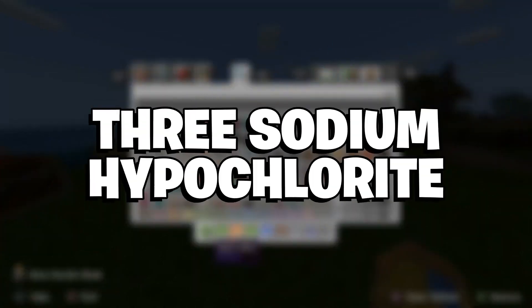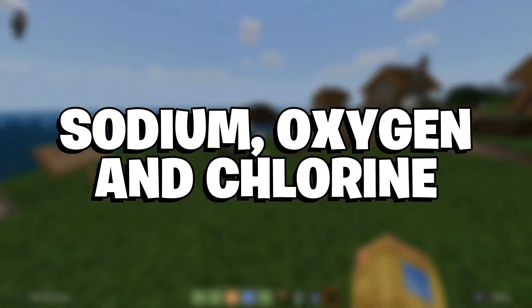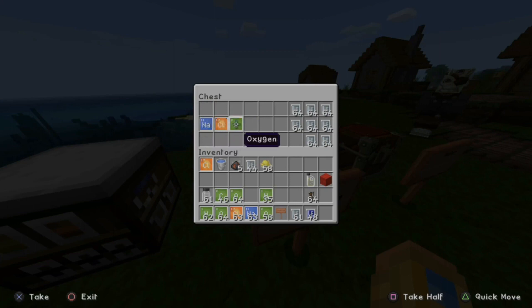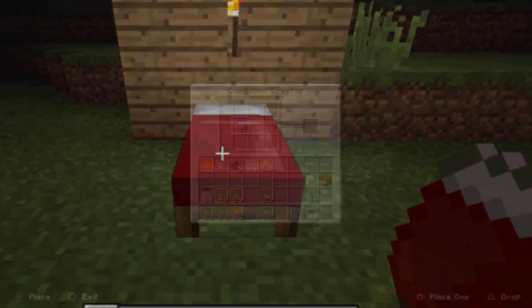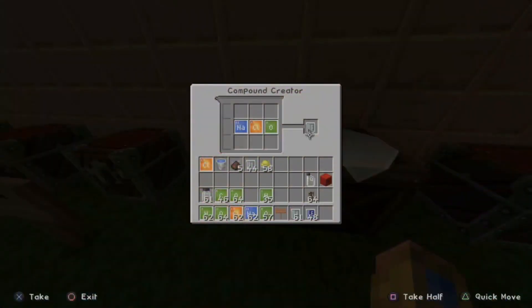Three water and three sodium hypochlorite will make one bleach. Sodium hypochlorite can be made with sodium, oxygen, and chlorine, which are all elements in Minecraft Education Edition. These can be acquired naturally or through commands in creative mode. Bleach can be used as a crafting ingredient — when used with wool it will remove the color and make it white. The same is true when bleach is used with a bed, carpet, or banner. Bleach offers the chance to undo a wrong color for a bed or other item.